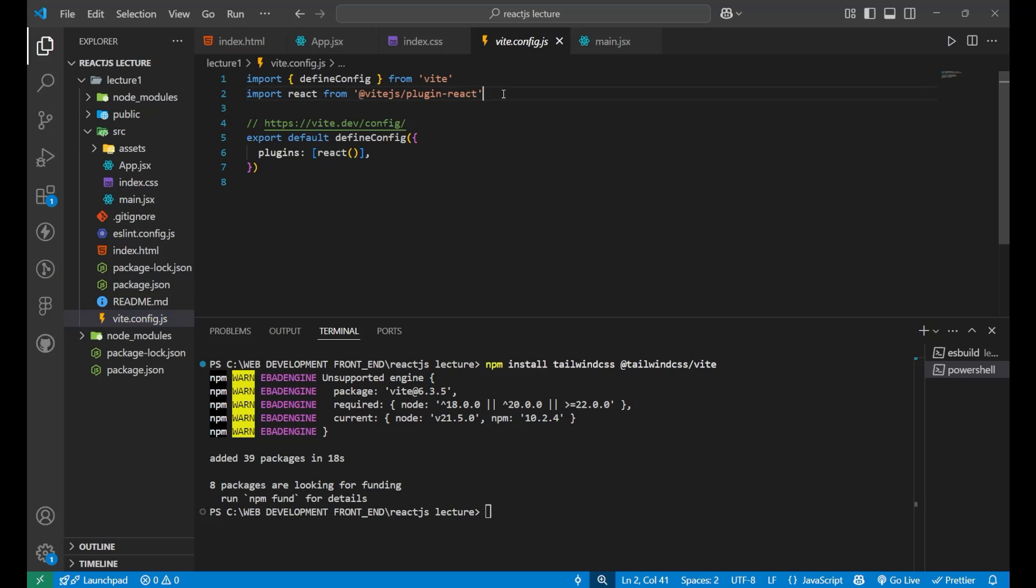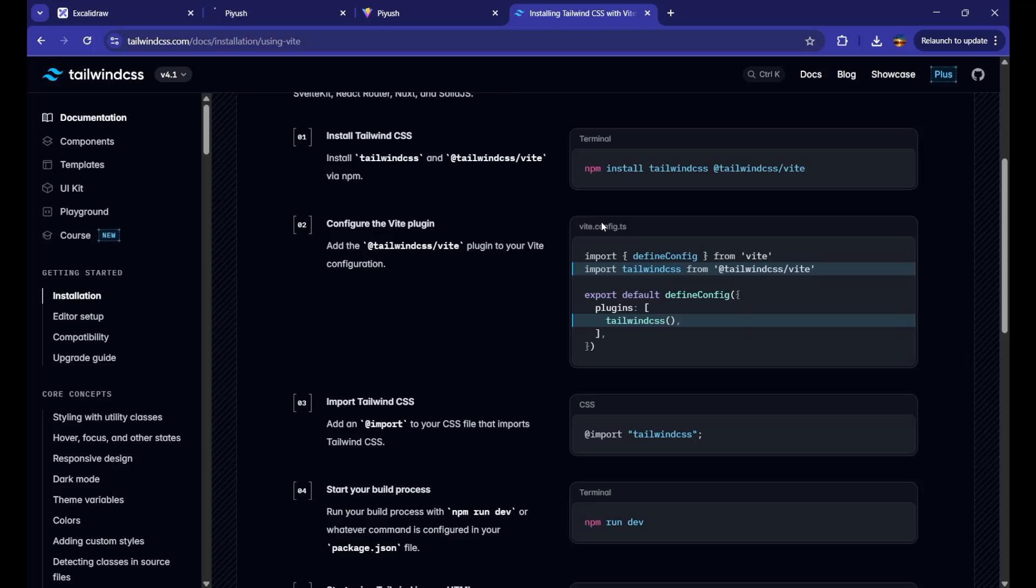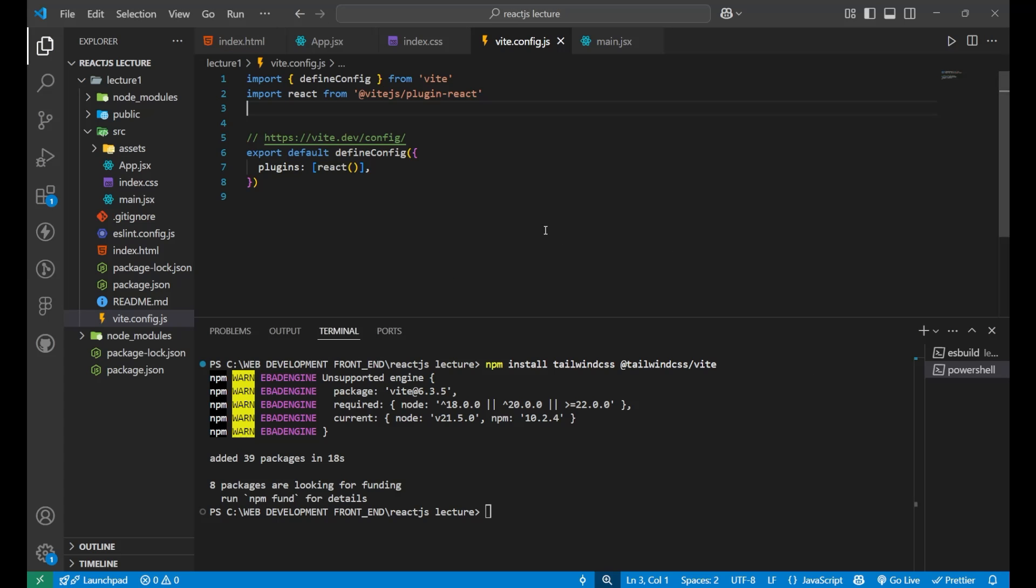Inside of the top, just paste this line. Import tailwind css from at the rate tailwind css slash vite.